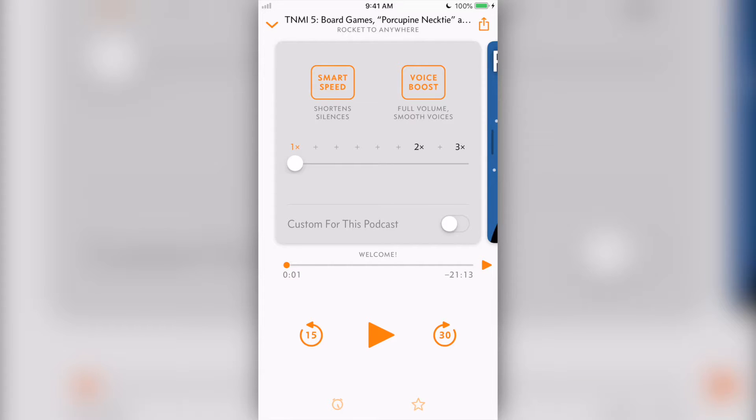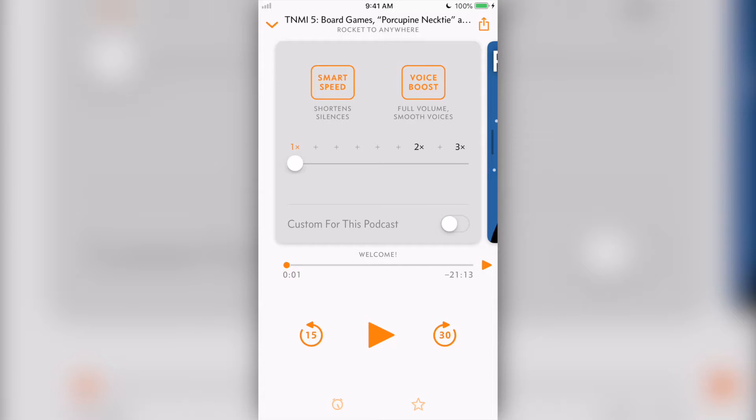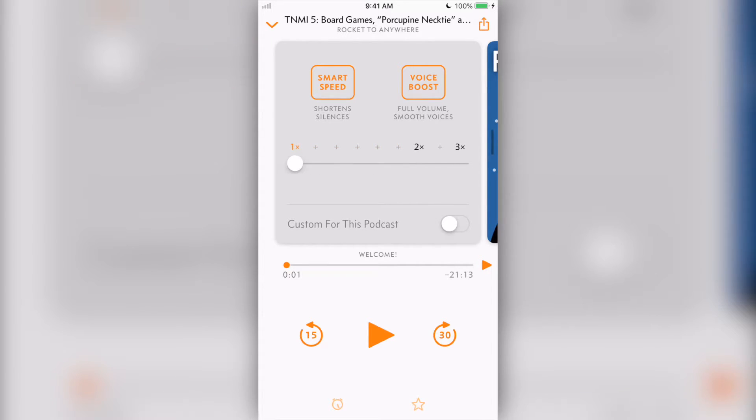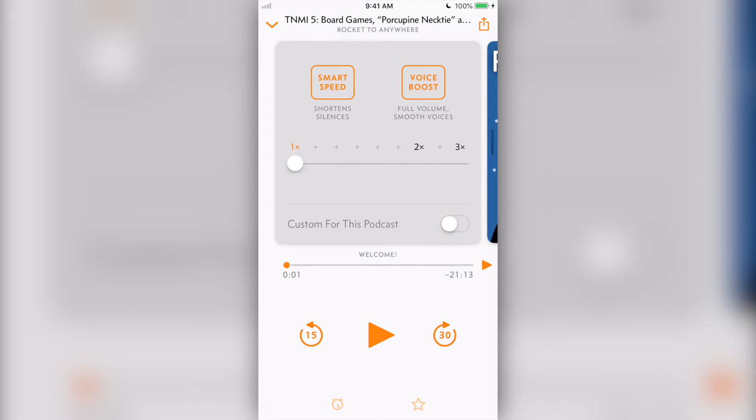One effect I would like to see added to Overcast is a stereo to mono toggle. This would be helpful for older shows that either have the hosts pan to separate sides or simply have unresolved editing issues such as all the sound being panned into one channel. Under smart speed and voice boost are the playback speed slider and a toggle that lets you save the way you set up your effects for certain podcasts.